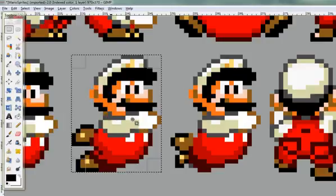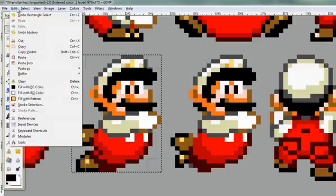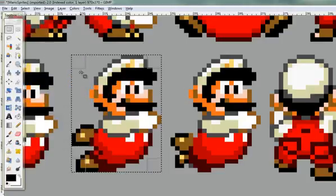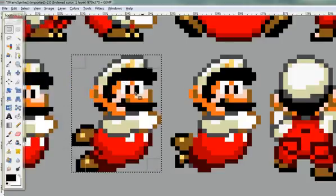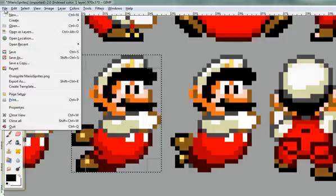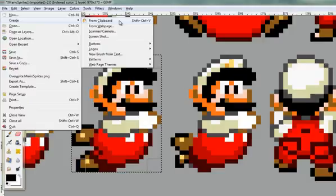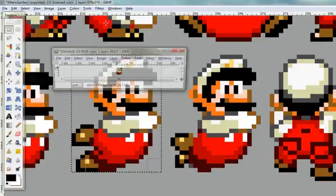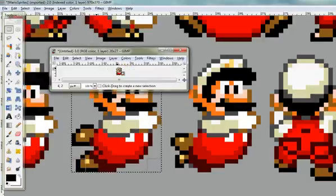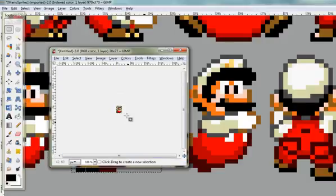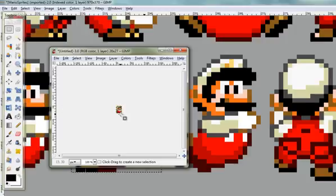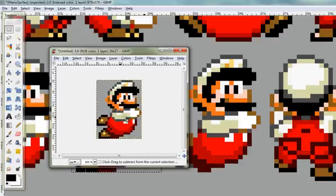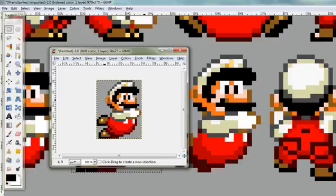I'm going to copy this to the clipboard, so either do Control C or go Edit and Copy. That's now copied to the clipboard. I'm going to make a whole new image file from this selection. Click on File, go down to Create, and choose From Clipboard. You can see in that window now I've got a tiny single Mario. Again, hold down Control and roll the mouse forward to zoom in. There's my Mario sprite.